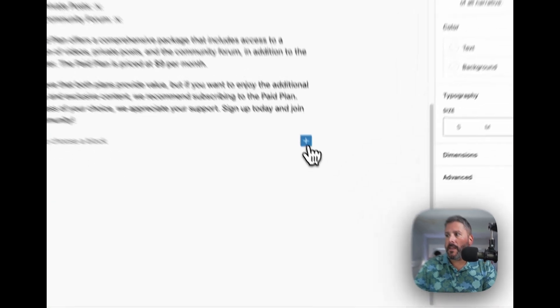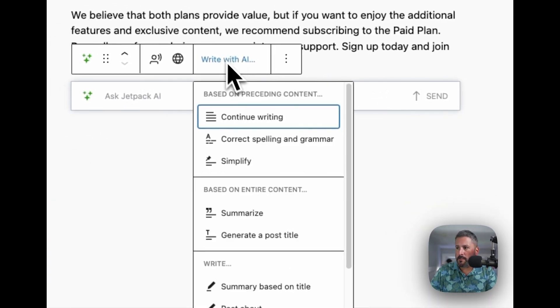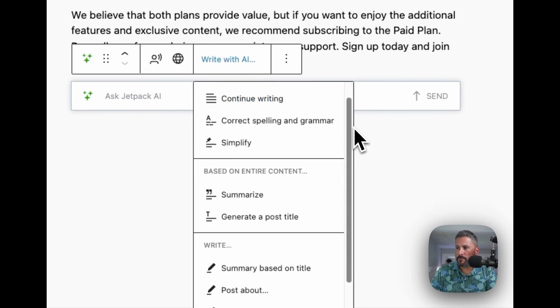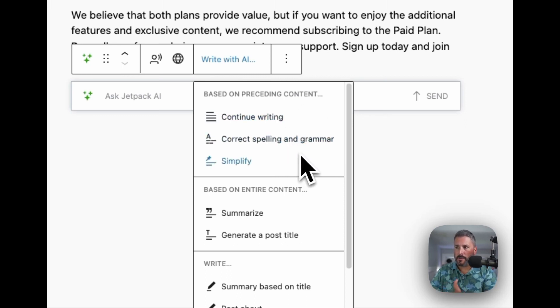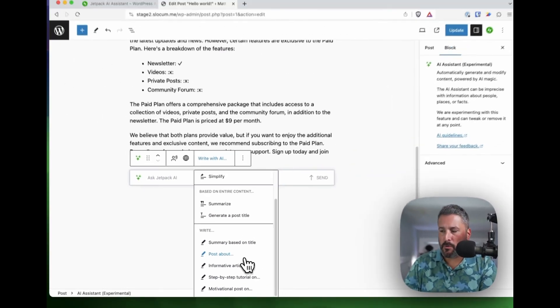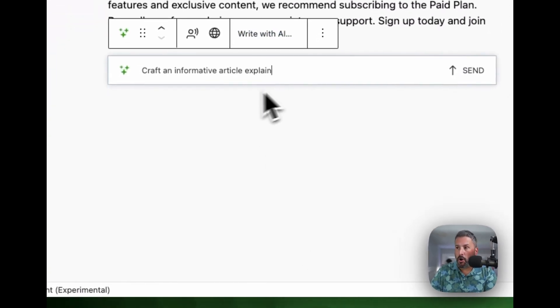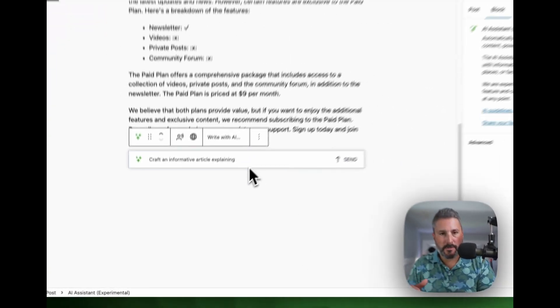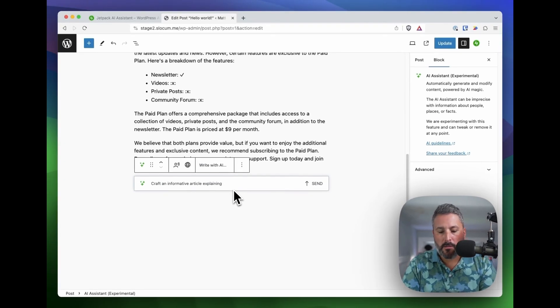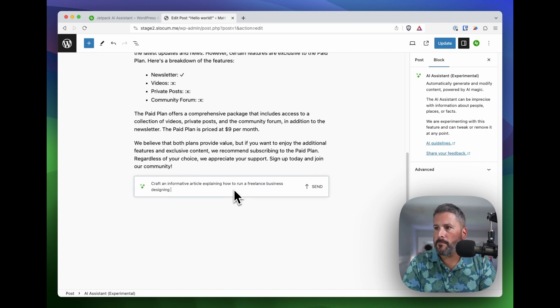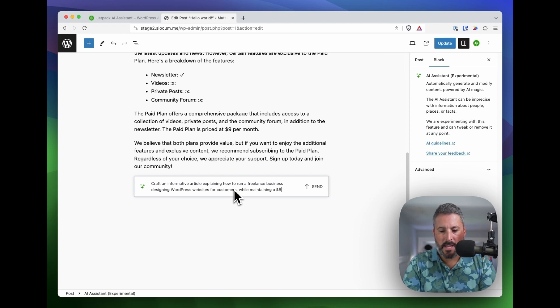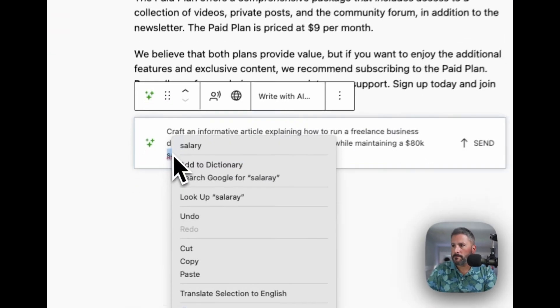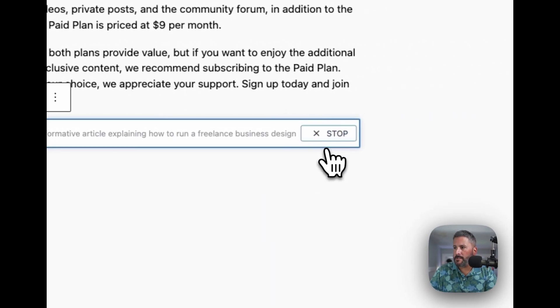Let's go down to a new example. I can ask the writing assistant to, if I click and expand here, it has these sort of starter prompts, if you will, where you can say, based on the preceding content, continue writing, correct spelling and grammar, and simplify. You can summarize content, but the writing portion is what I want to focus on right here. Let's just say I want to write an informative article. Craft an informative article explaining how to run a freelance business designing WordPress websites for customers while maintaining an 80K salary per year.